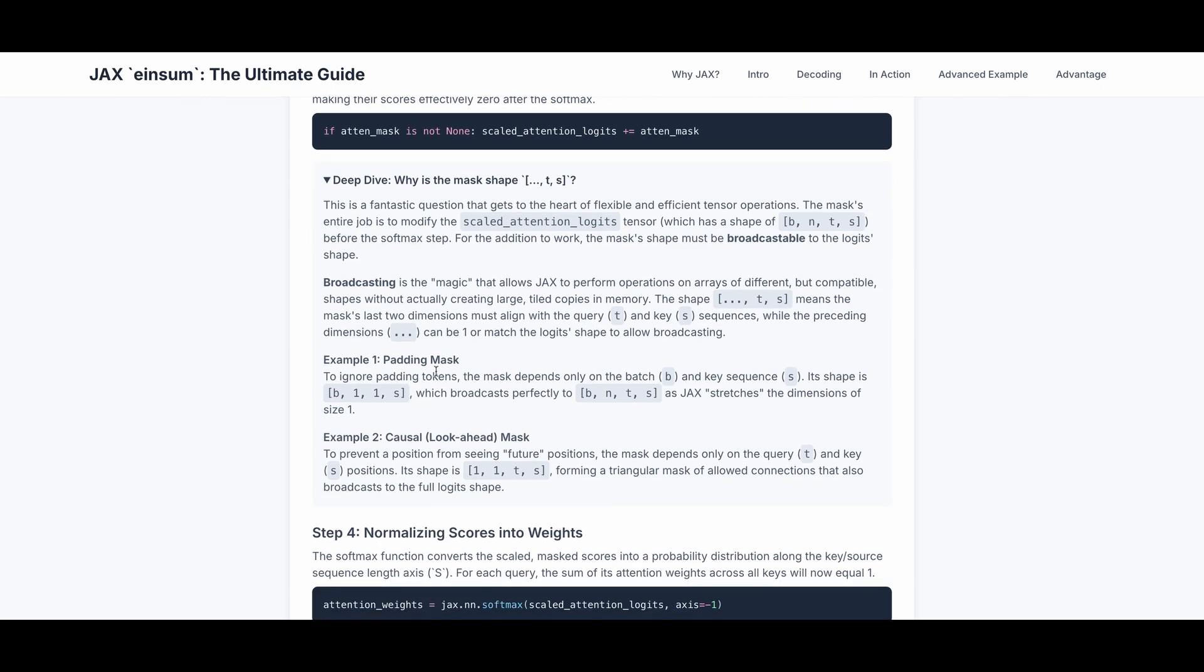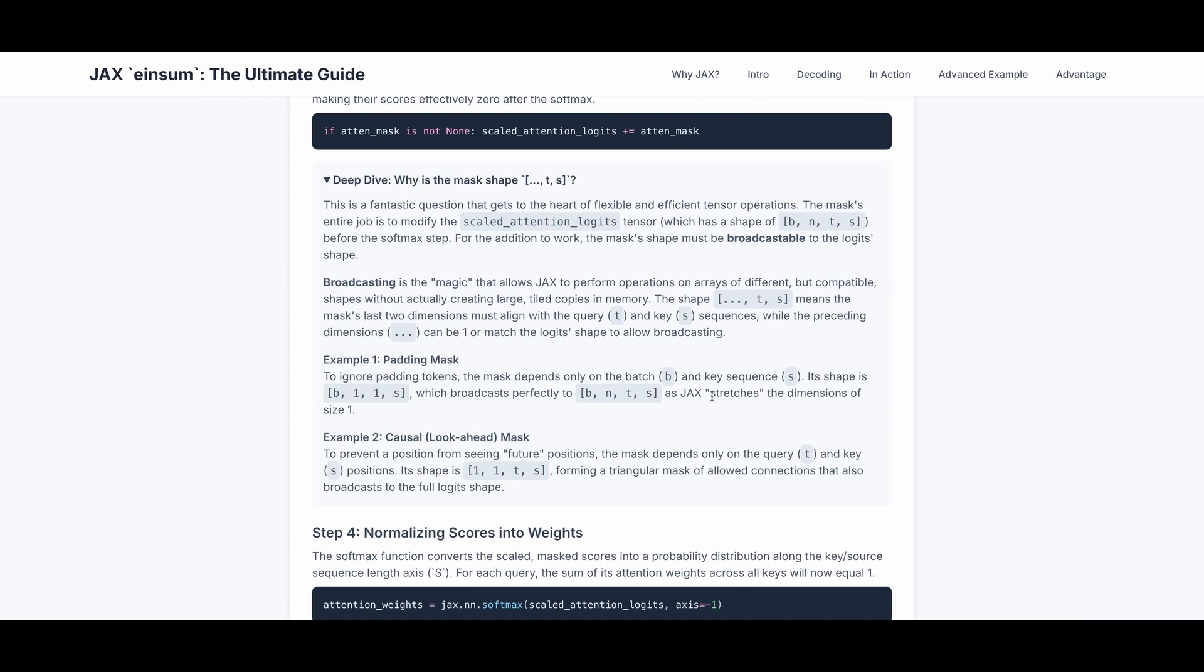For example, if we take a look at the padding mask, this is used to ignore padding tokens. The mask depends only on the batch and key sequence, and its shape can be b11s. This is broadcastable, it broadcasts perfectly to bnts. JAX is just going to stretch the dimensions of size 1 to nnt. The example 2 is for causal mask, this is to prevent the position from seeing future positions. The mask depends only on the query and key positions. Its shape is 11ts, forming a triangular mask of allowed connection that also broadcasts to the full logits shape.